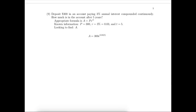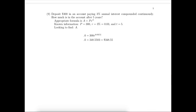Substitute the known information into the appropriate equation and we're left now with just a calculator problem. My calculator gave the result $348.5503. Of course we're talking about dollars and cents here so we'll need to adjust that to read $348.55.